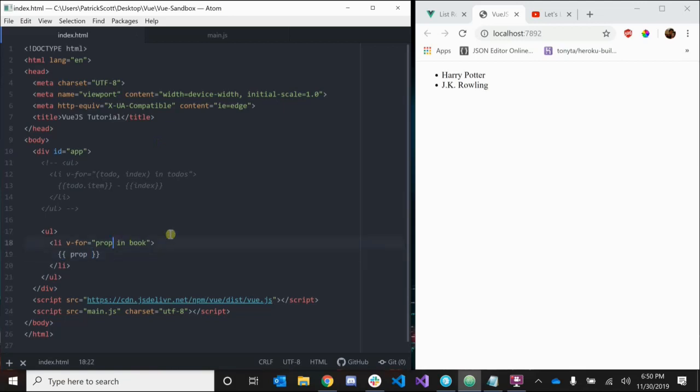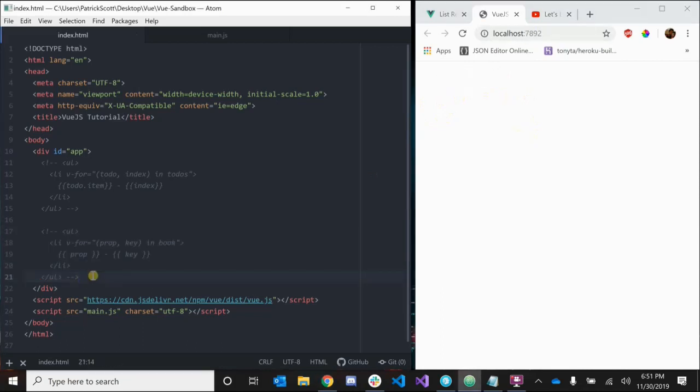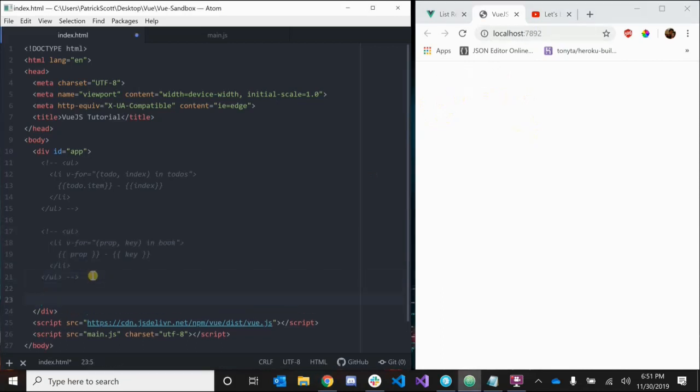What if we wanted to get the keys as well? We can do something similar like we did before - let's surround prop in parentheses and pass in key. Let's inject it - look at that: Harry Potter title, JK Rowling author.